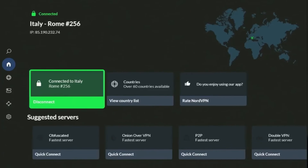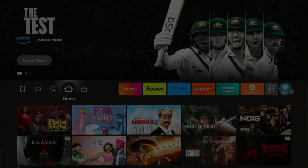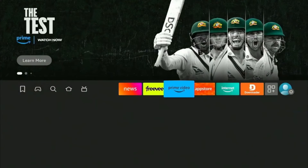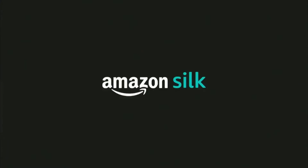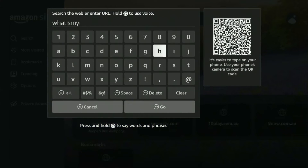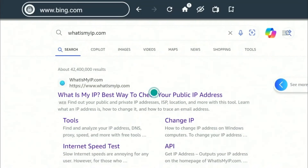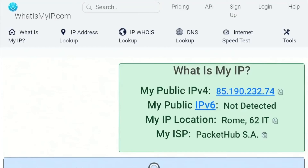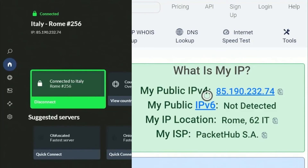Now to check whether the VPN connection is working, I'm going to check my IP address using the Silk browser and go to whatismyip.com to see if my IP address matches with the one assigned to me by NordVPN. As you can see, the test shows that my VPN connection is working and established as my IP address matches with the one of NordVPN.